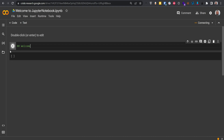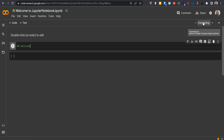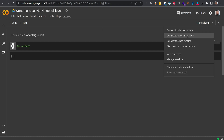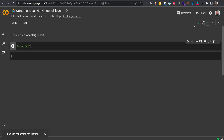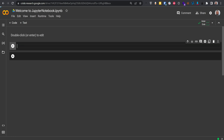It's still running and taking some time because I'm still connecting to the runtime, which is Python 3 — Google Compute Engine backend. It's taking time because I'm connecting to the Python kernel inside Google Colab. It says 'Failed to execute the cell: could not send the execute runtime.' Let me wait — now it's connected. I can see the blue-green check mark and the RAM and disk indicators.